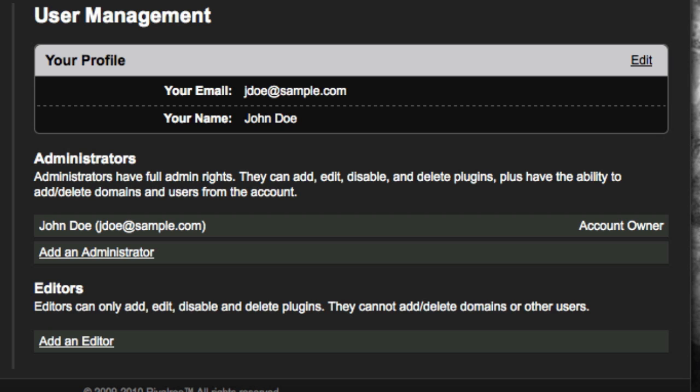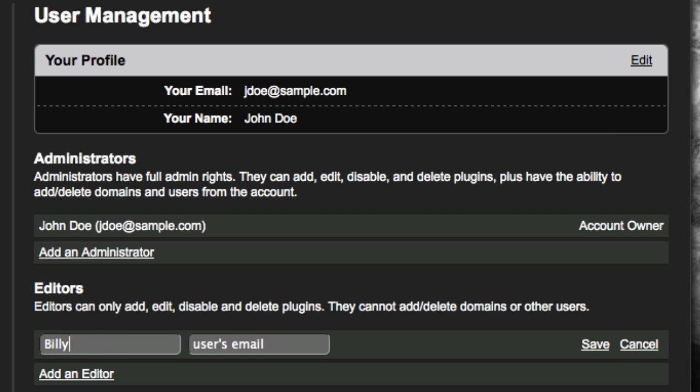Editors, on the other hand, can only add, edit, disable, and delete plugins. They do not have the ability to add or delete domains or other users. To add a user, click on either the Add an Administrator or Add an Editor link, enter the user's name and email address, then click Save. A notification email will be sent to the new user with instructions for logging in.